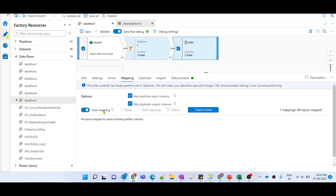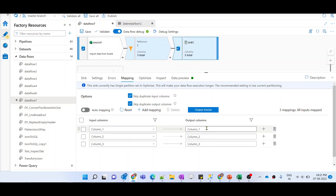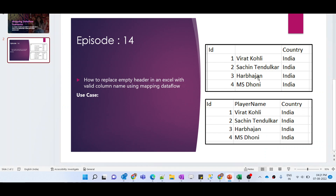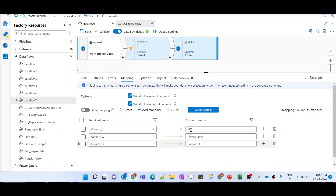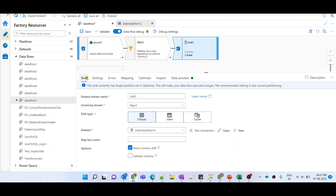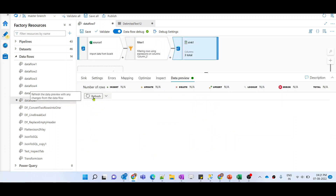In the mapping tab, there is a default auto mapping enabled. Let me disable auto mapping and provide the column names explicitly. Our column names should be ID, then Player Name — let me recheck: ID, Player Name, and Country. So I'll provide ID, Player Name, and Country. Now let me preview the data.